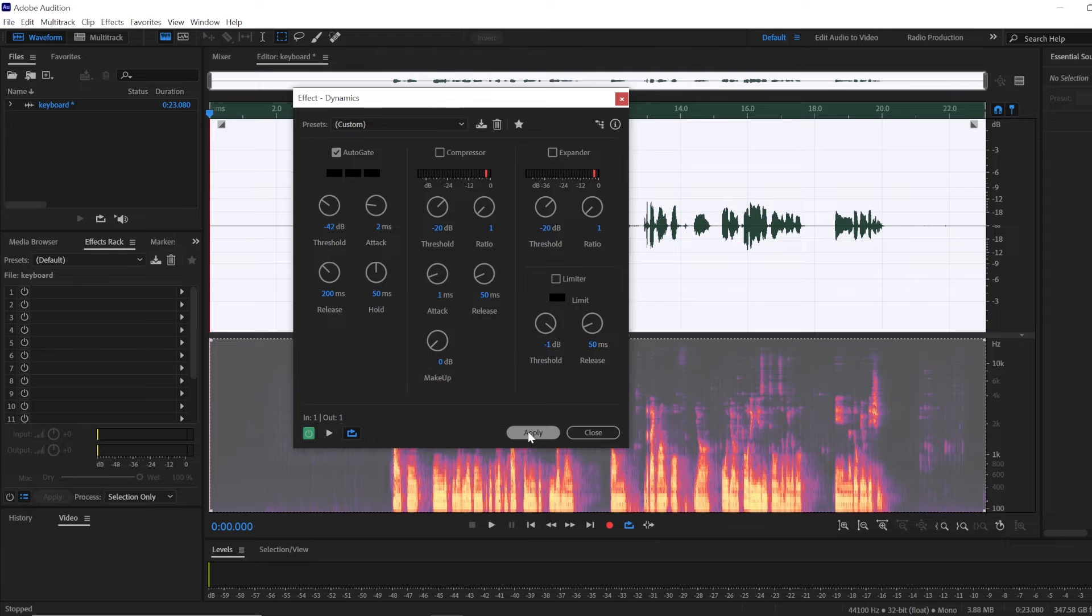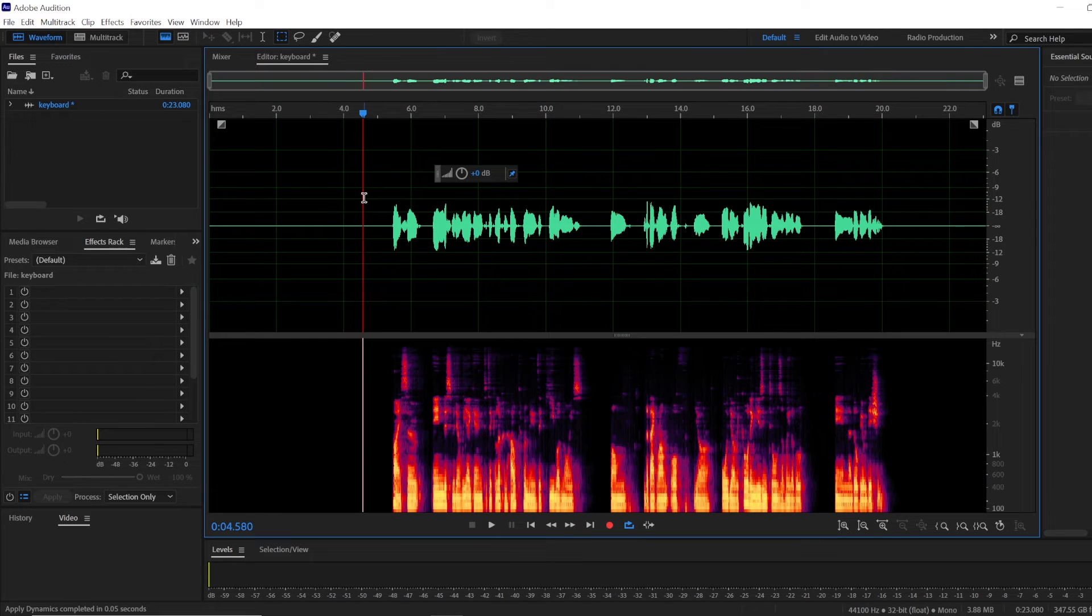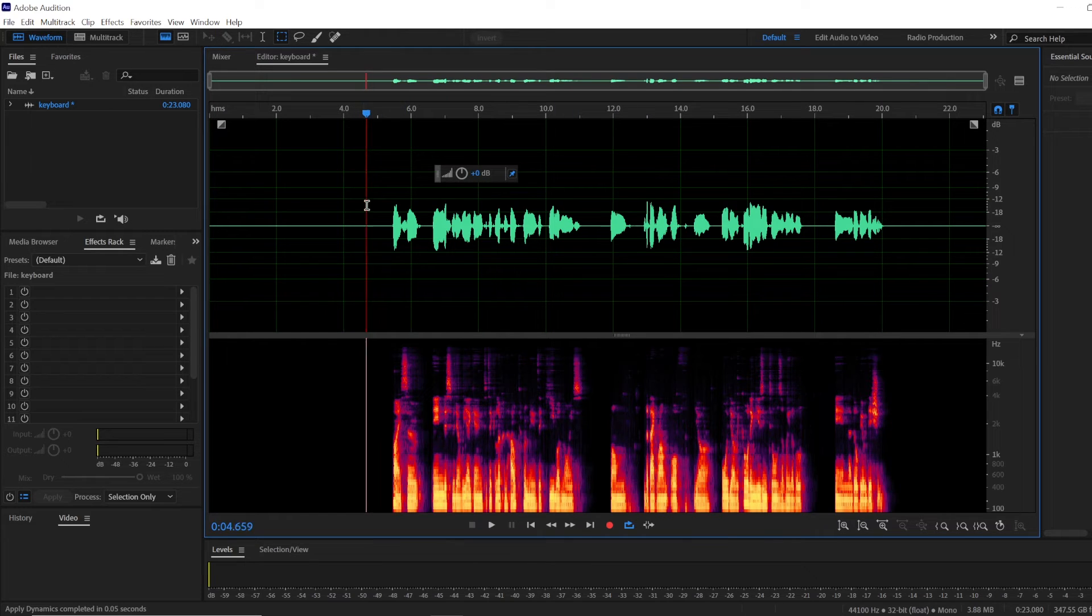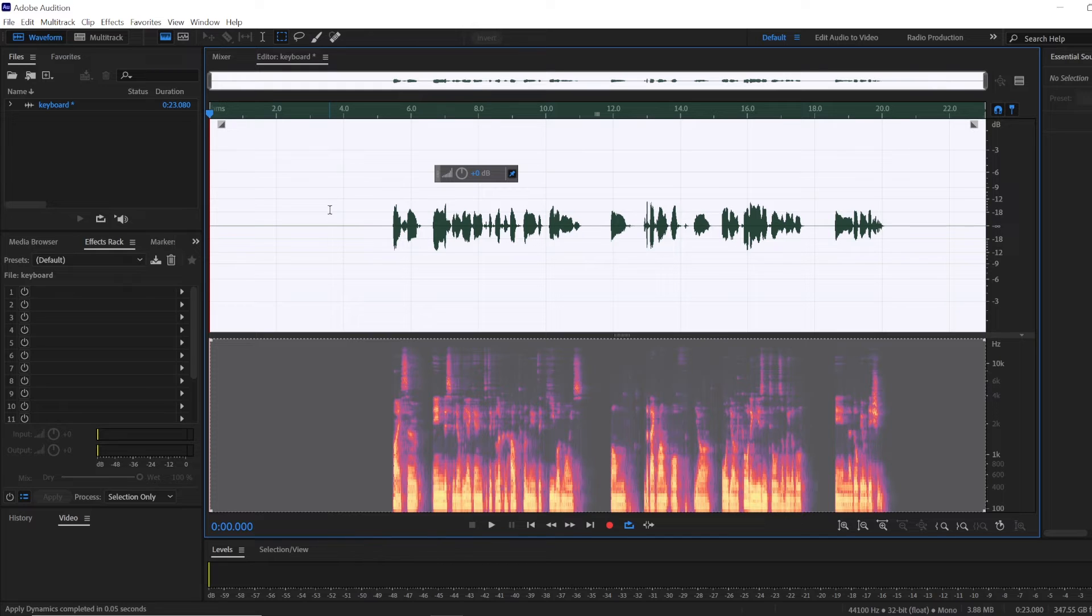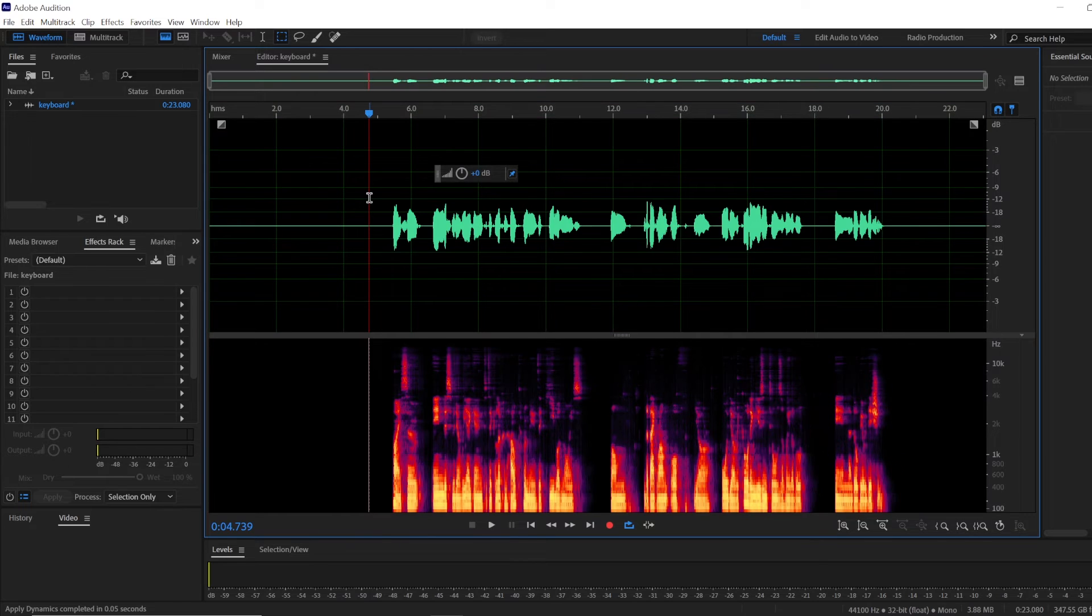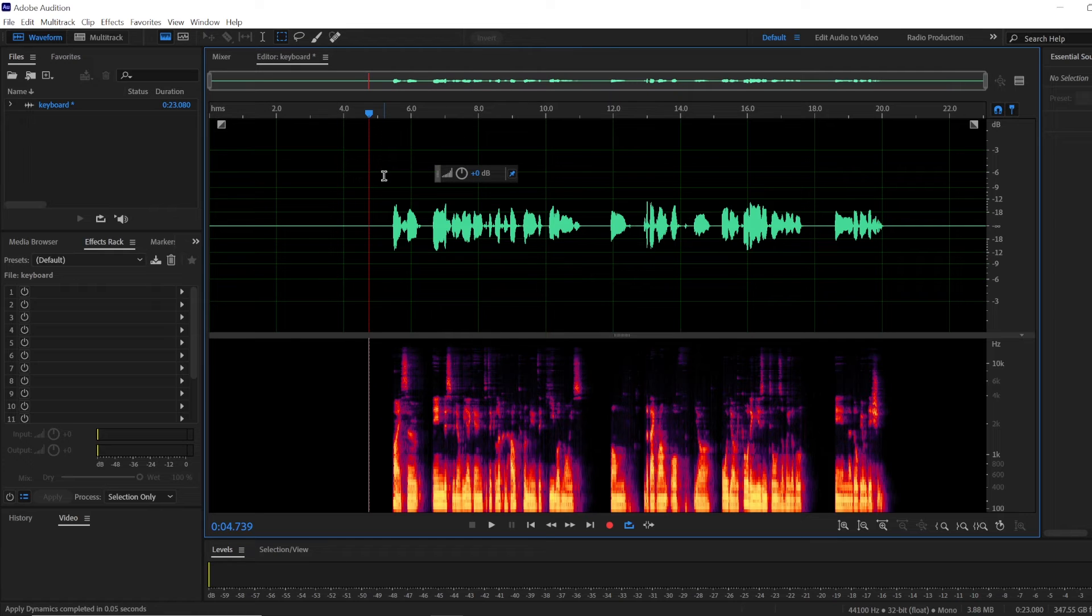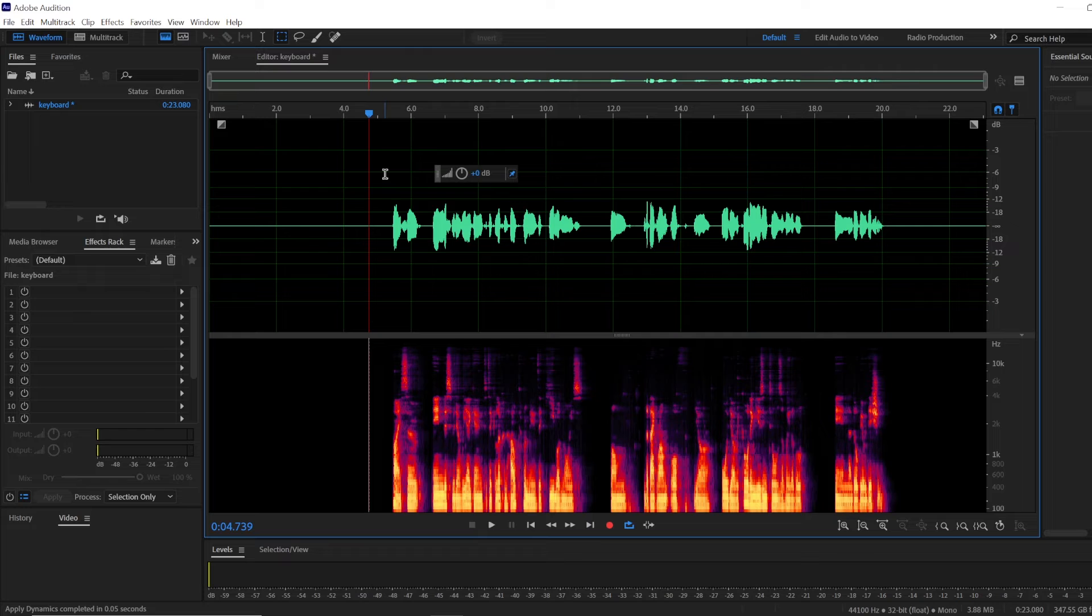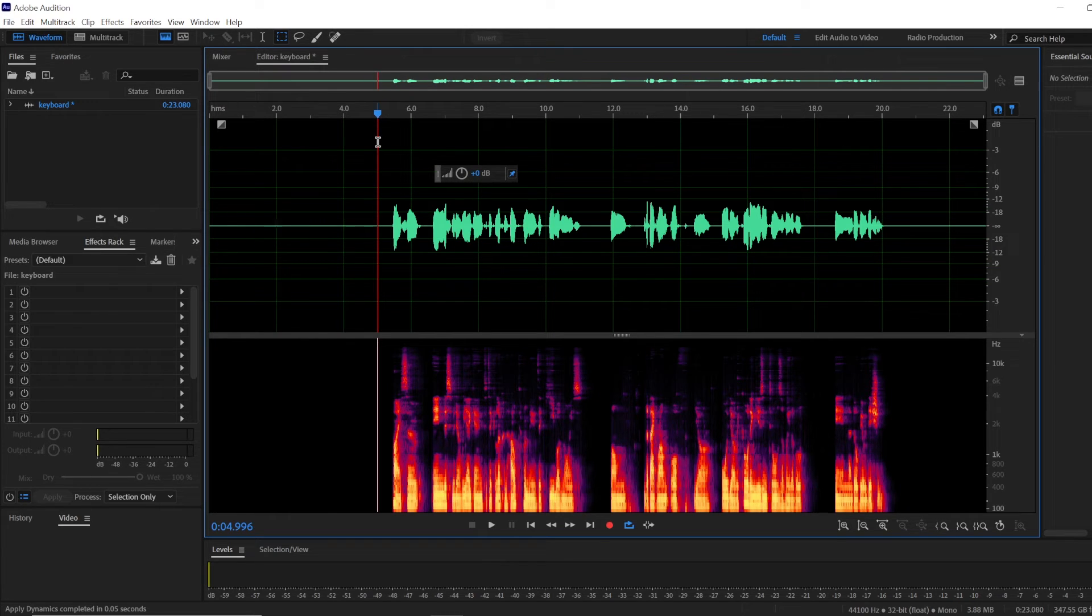Once you figure it out you will apply it and it will clean up lots of the noise in between you speaking so that will save lots of time especially if you have a long video to work with. That could be it but you probably have noticed that each time you apply a noise reduction tool it does diminish your audio quality so I would suggest using it sparingly.